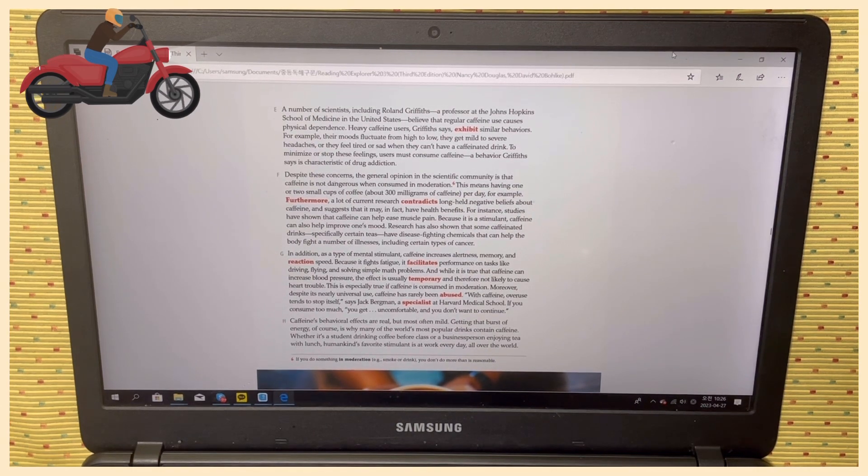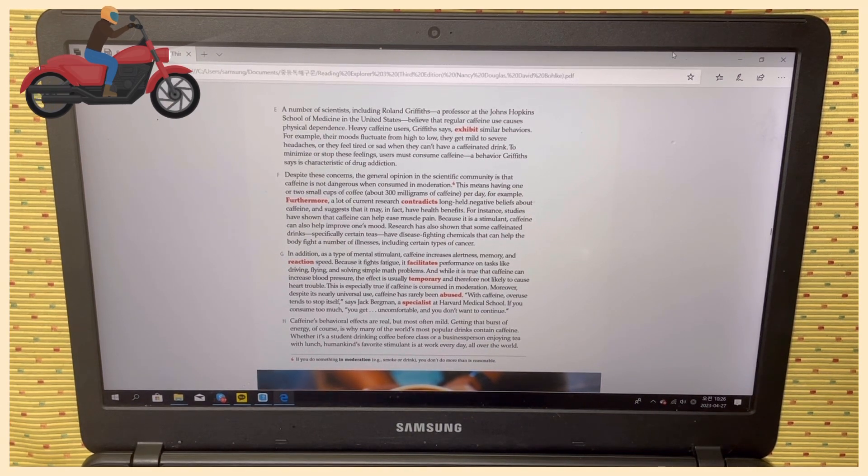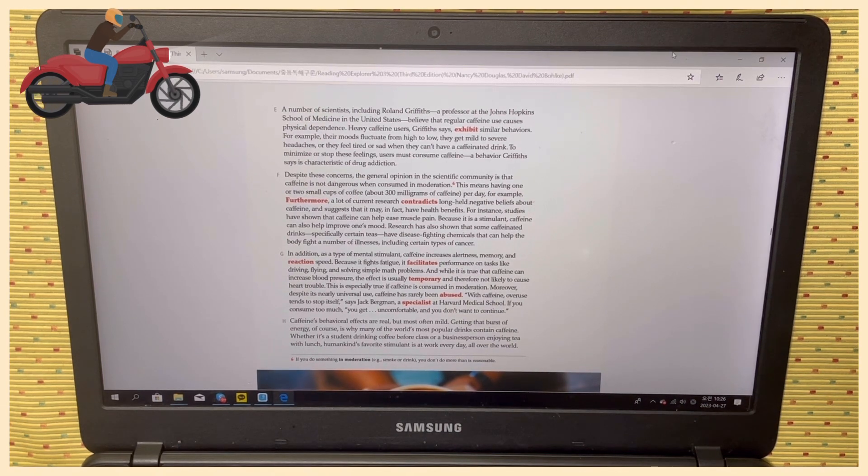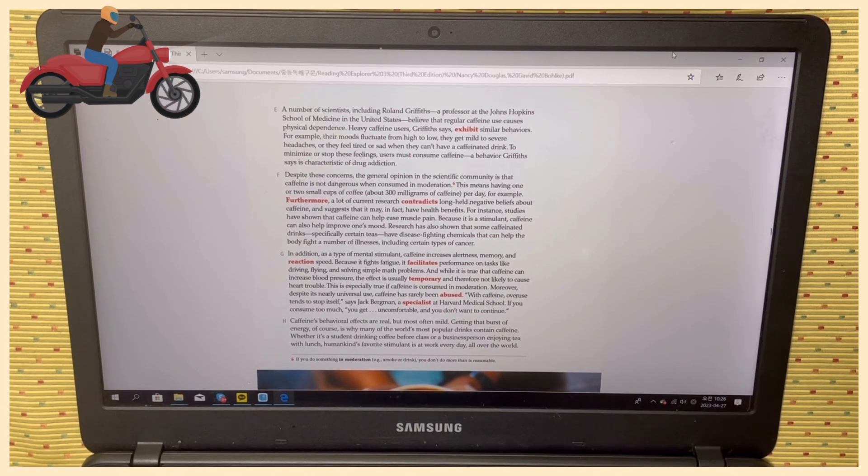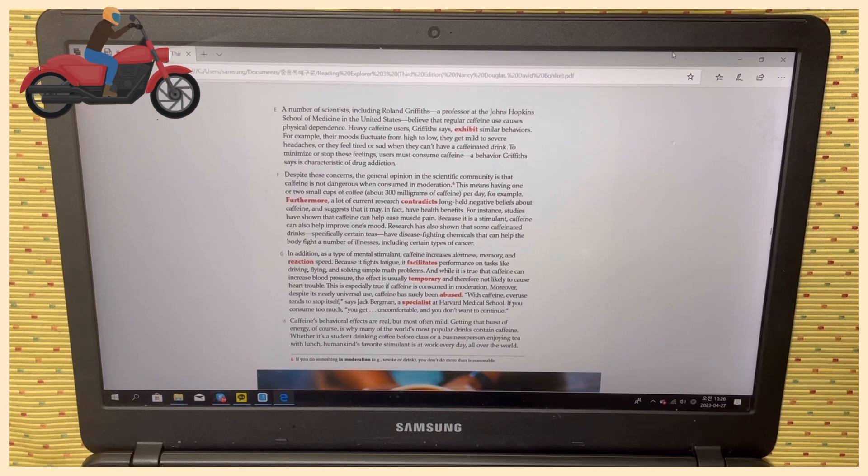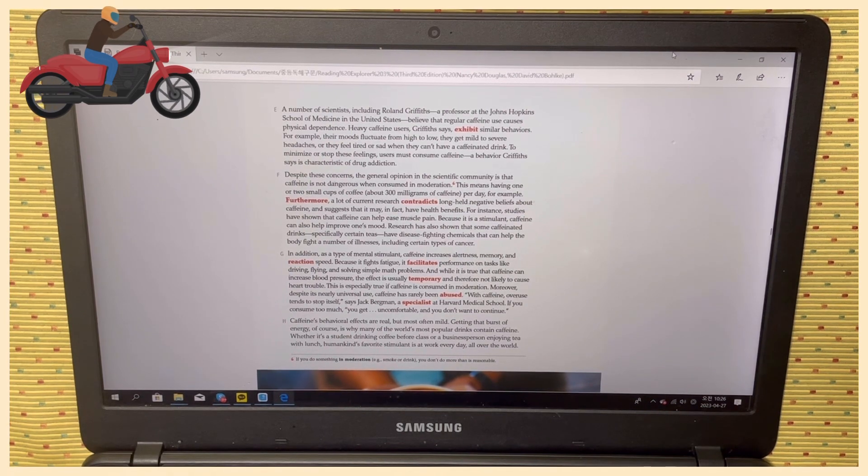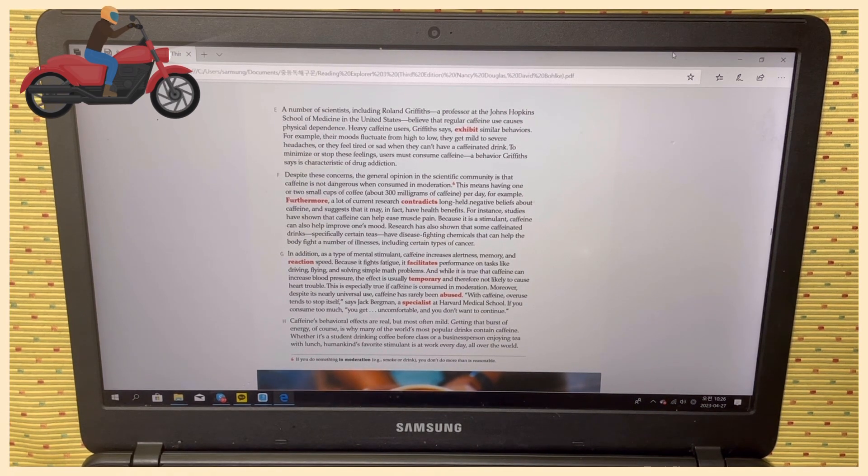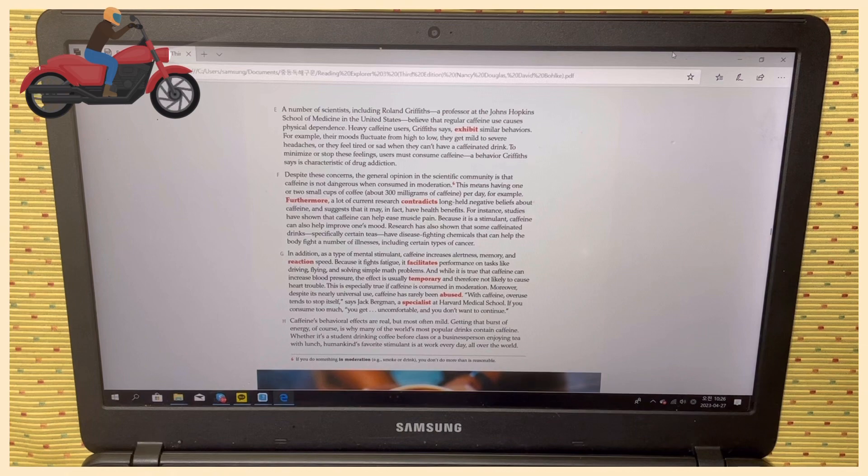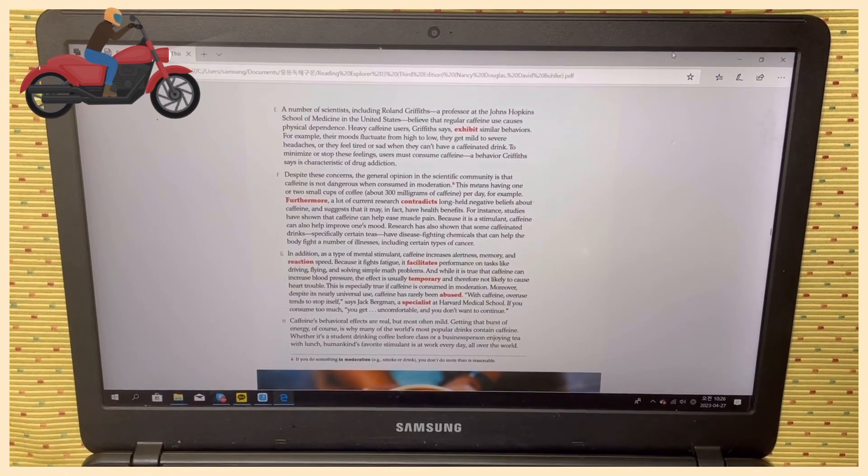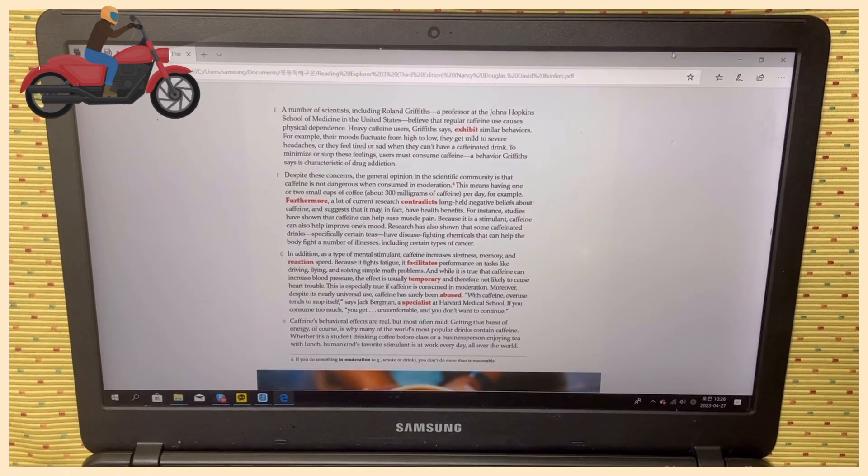This is especially true if caffeine is consumed in moderation. Moreover, despite its nearly universal use, caffeine has rarely been abused. Caffeine overuse tends to stop itself, says Jack Bergman, specialist at Harvard Medical School. If you consume too much...